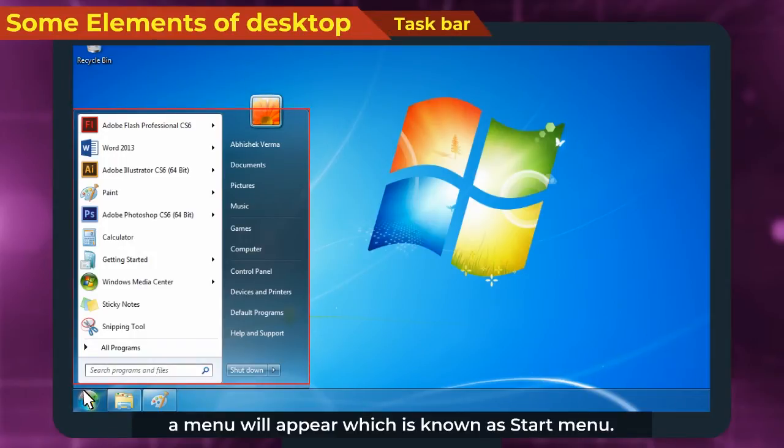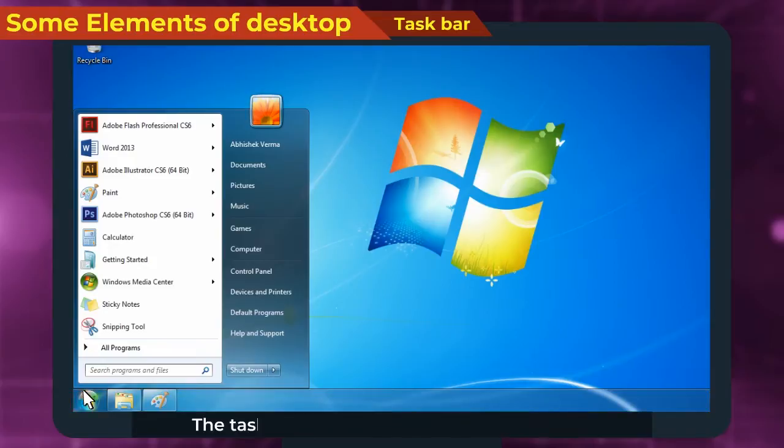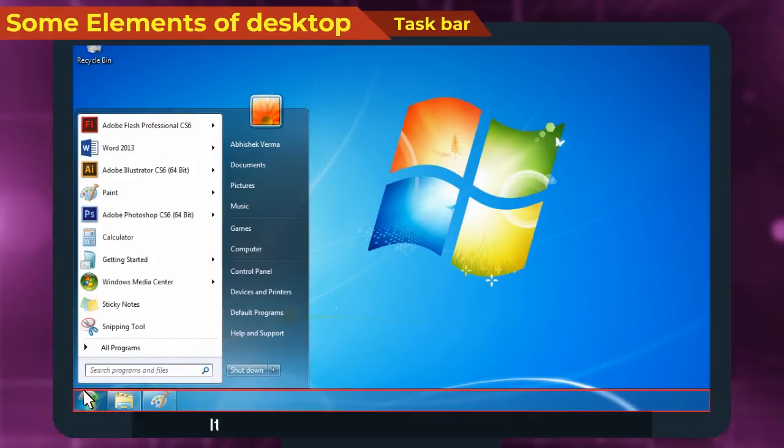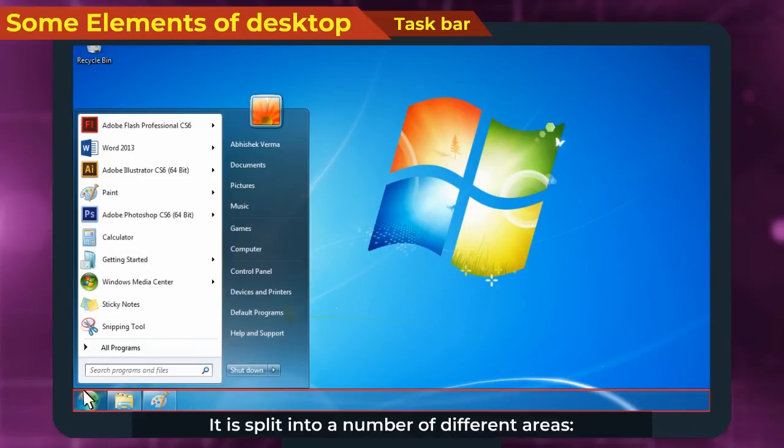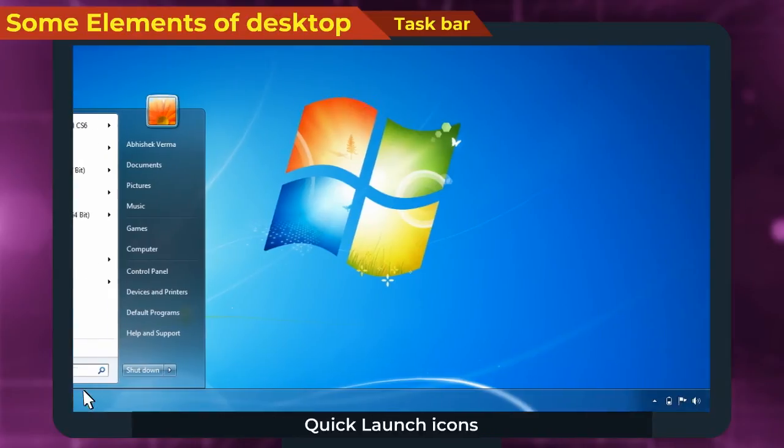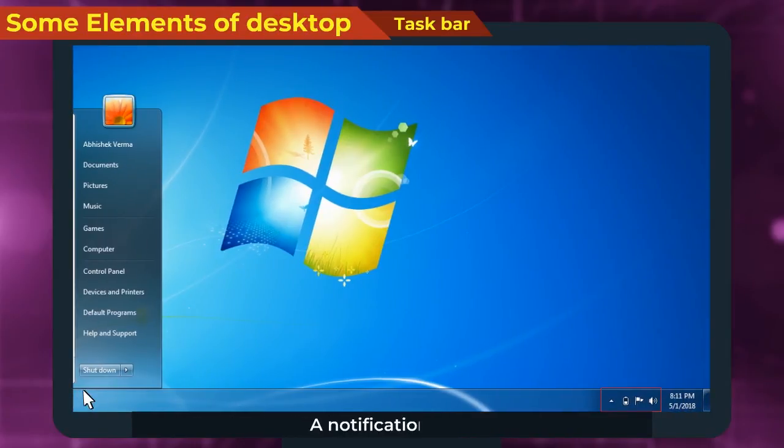Taskbar: The Taskbar is the thin strip that runs across the bottom of our screen. It is split into a number of different areas: a Round Start Button, Quick Launch Icons, a Notification Area, and a Clock.